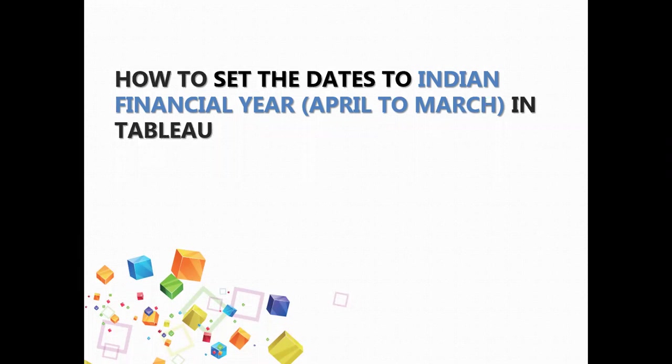For this I would be using my sample superstore and I would be working with orders table. So let's shift to Tableau and do a quick hands-on of this.